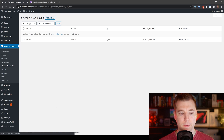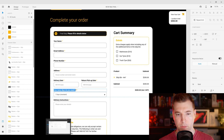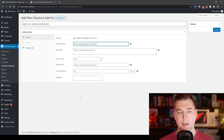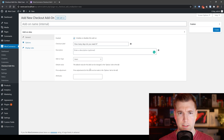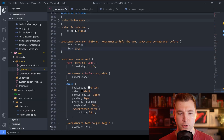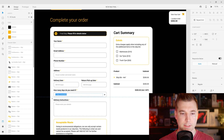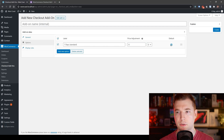We're going to add a new add-on called something like 'how many days do you need it?' and I'll add it in as a select option. We're going to add a new value option — the first will be a seven-day standard, increasing the price by $25. For the very first variation, we don't want it to have a price, so I'm going to set that to zero and set it as default.